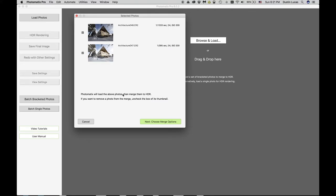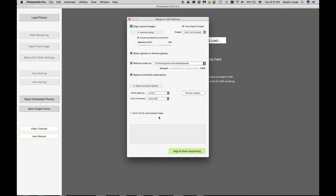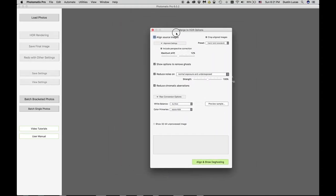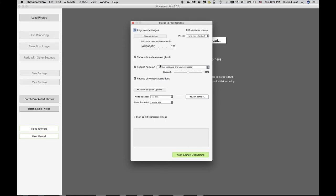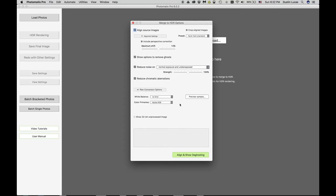Photomatix shows us all the different settings. I'm going to choose Merge Options. It has different options but we can't see the image while choosing — we're choosing these options blindly. The default settings are great: Align Source Images is automatic. It gives us the option to remove ghosts, reduce noise — which is nice since this was shot at ISO 200 — and reduce chromatic aberrations. It's going to convert the raw file to a rasterized image, most likely a TIFF. We'll go ahead and choose Align and Show Deghosting.